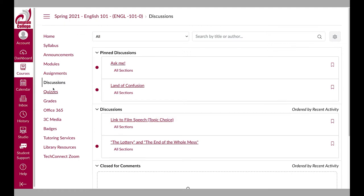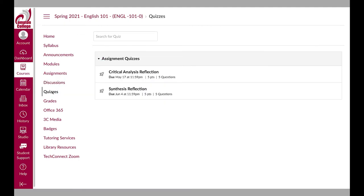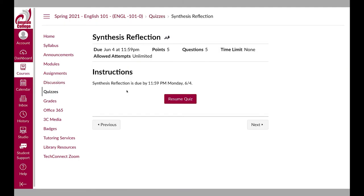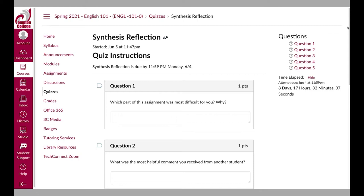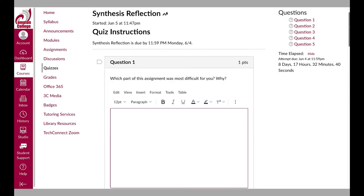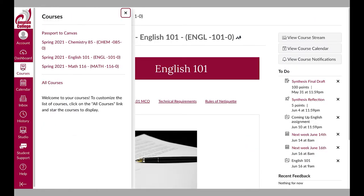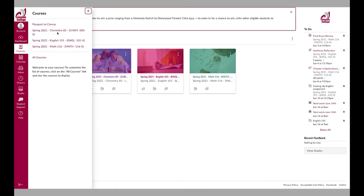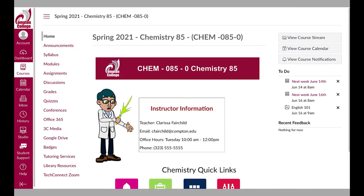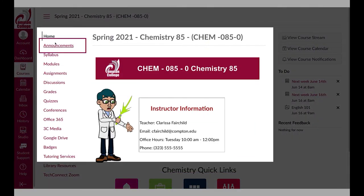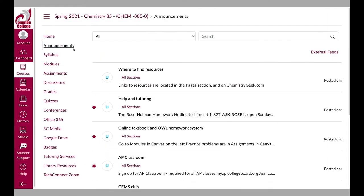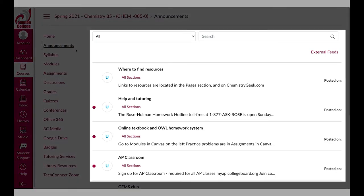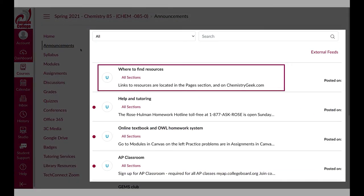Each course and course navigation menu is customized by the instructor. Not all options may be available when taking a class, so check with your instructor if you have questions about the availability of course content. If the announcement link is available, this is where you can see all the announcements associated with the course. The most current announcements are listed at the top of the page.